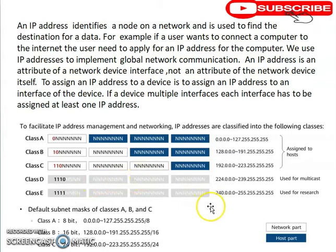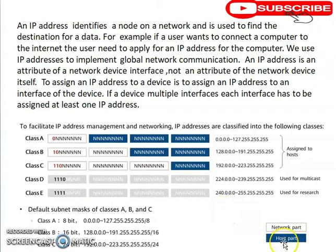An IP address has two parts: the network part and the host part. To identify which is which, you use what is called a network mask. The network mask is used to differentiate the network part from the host part, and it is sometimes referred to as the default subnet mask.